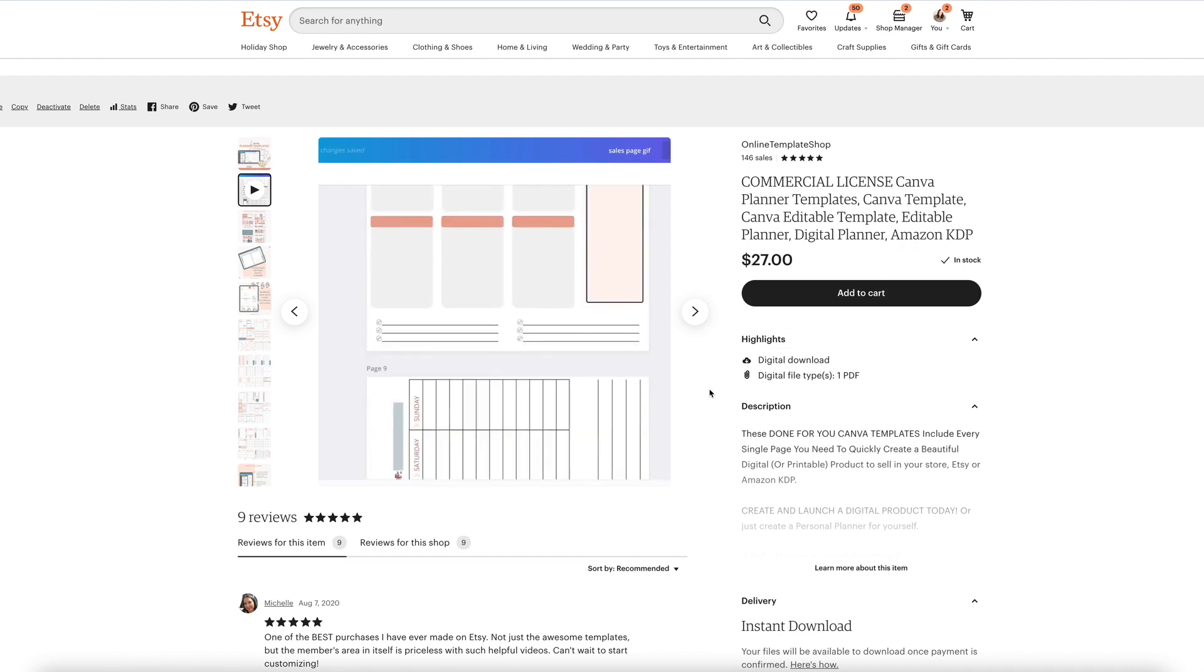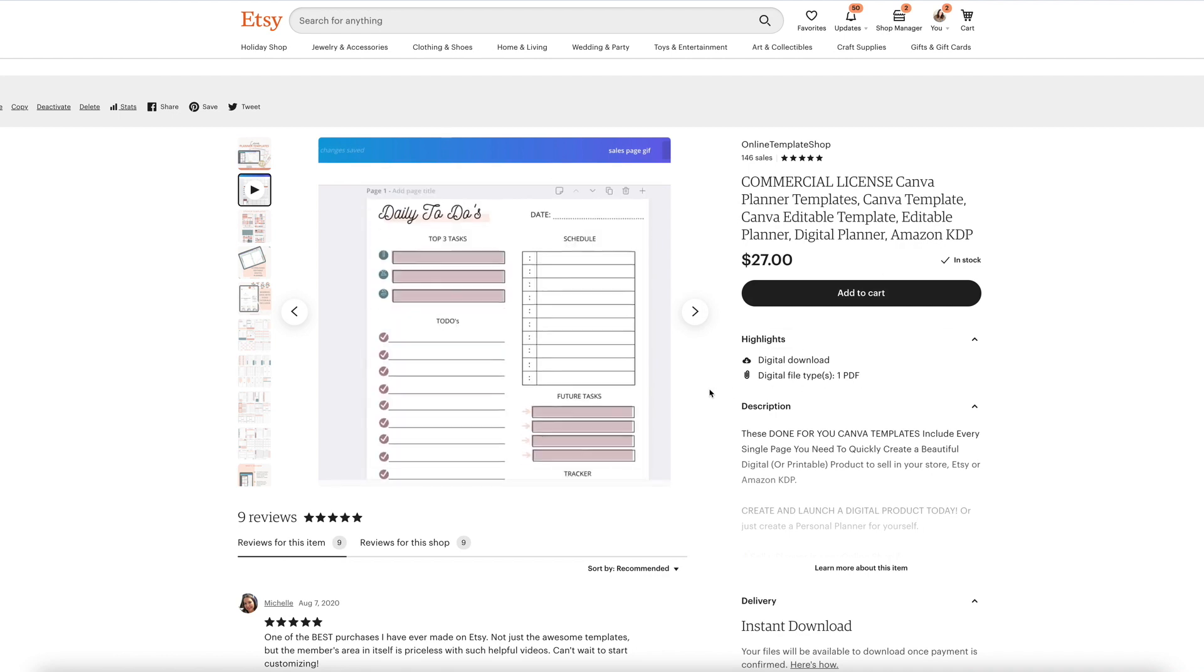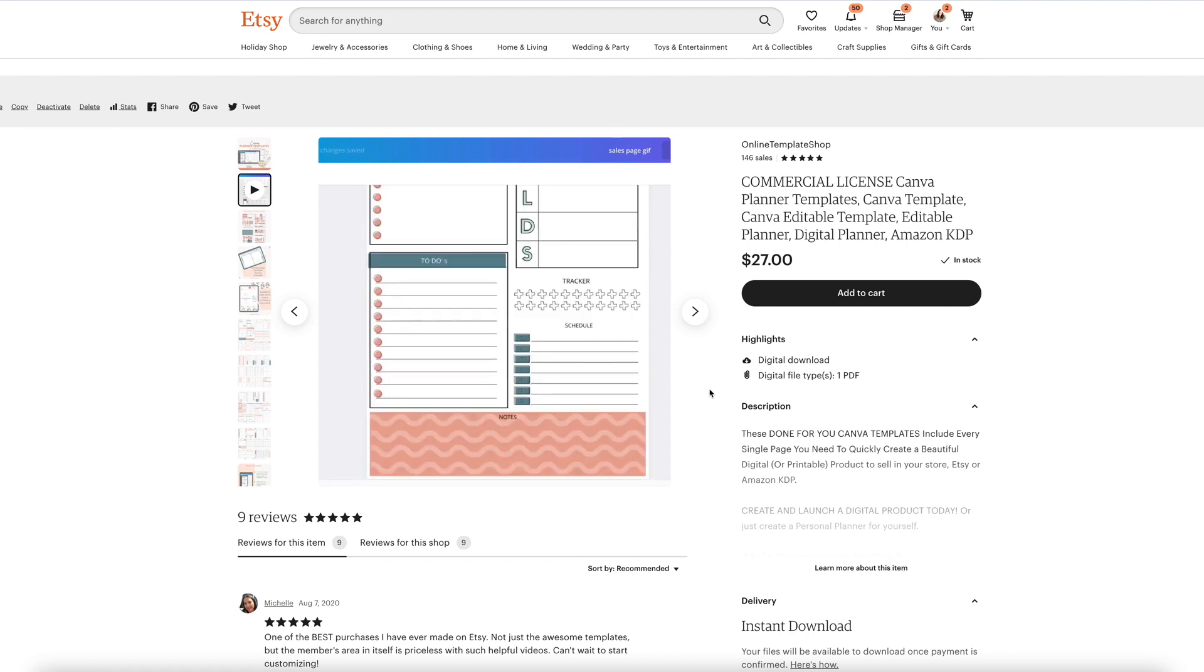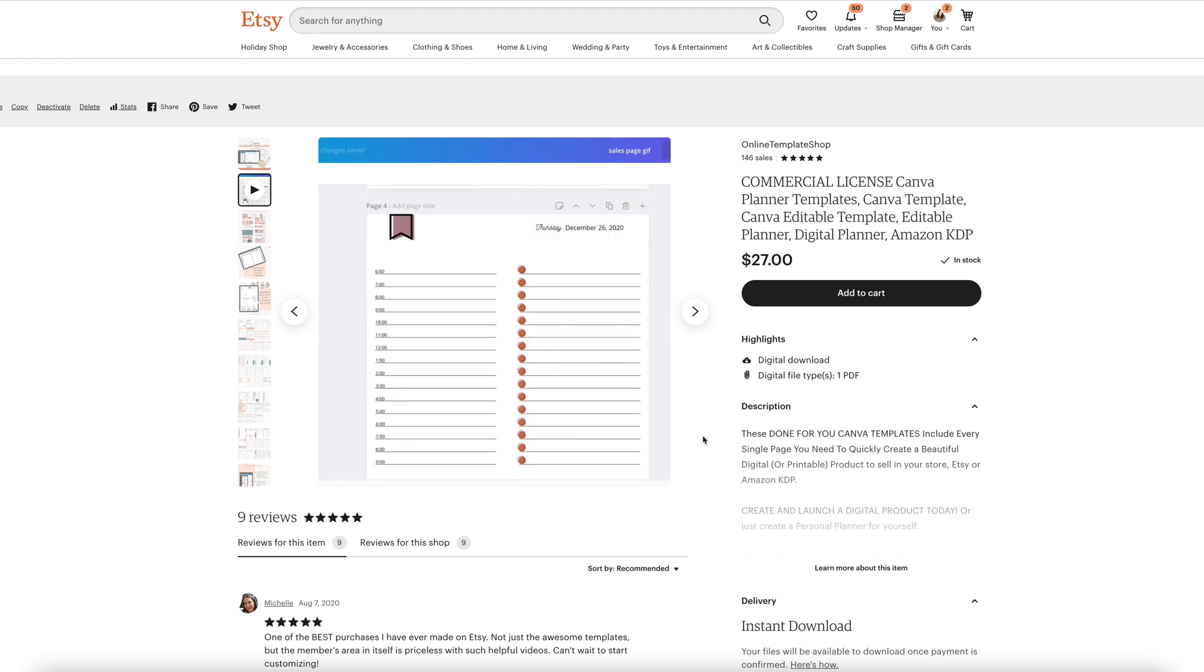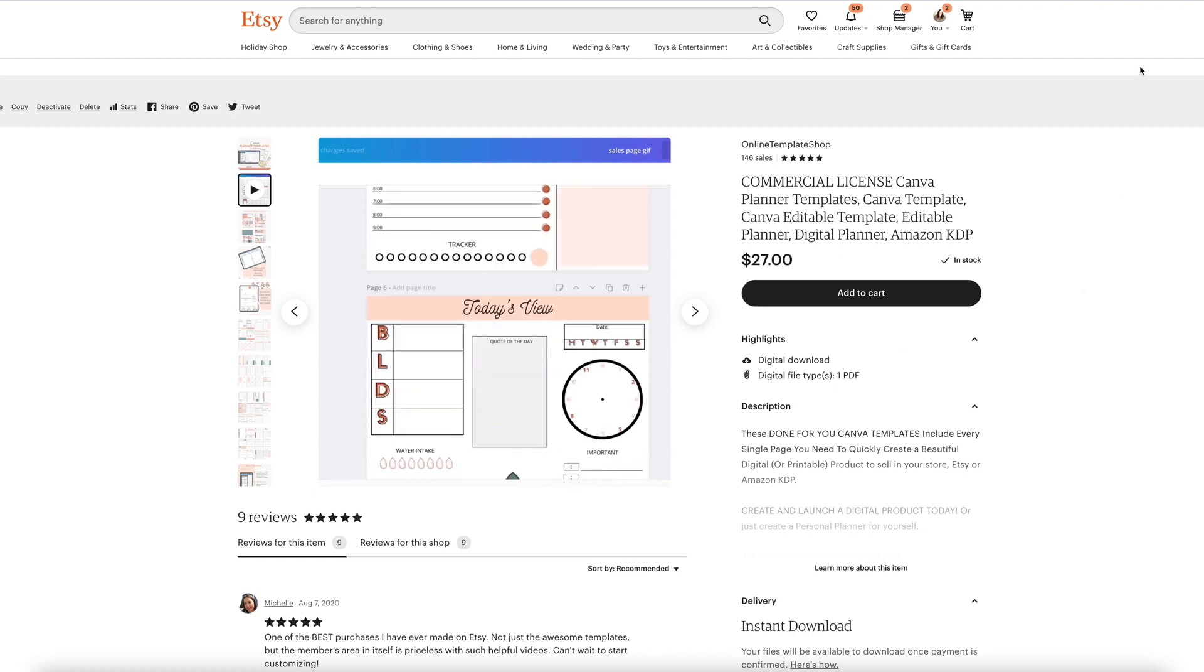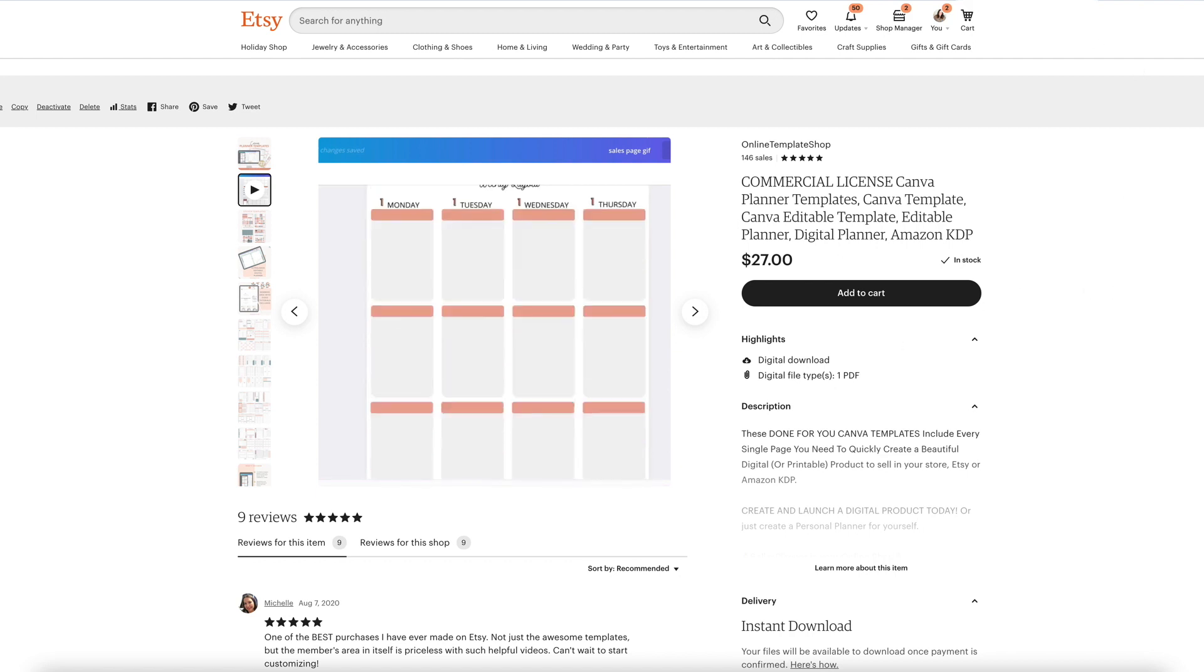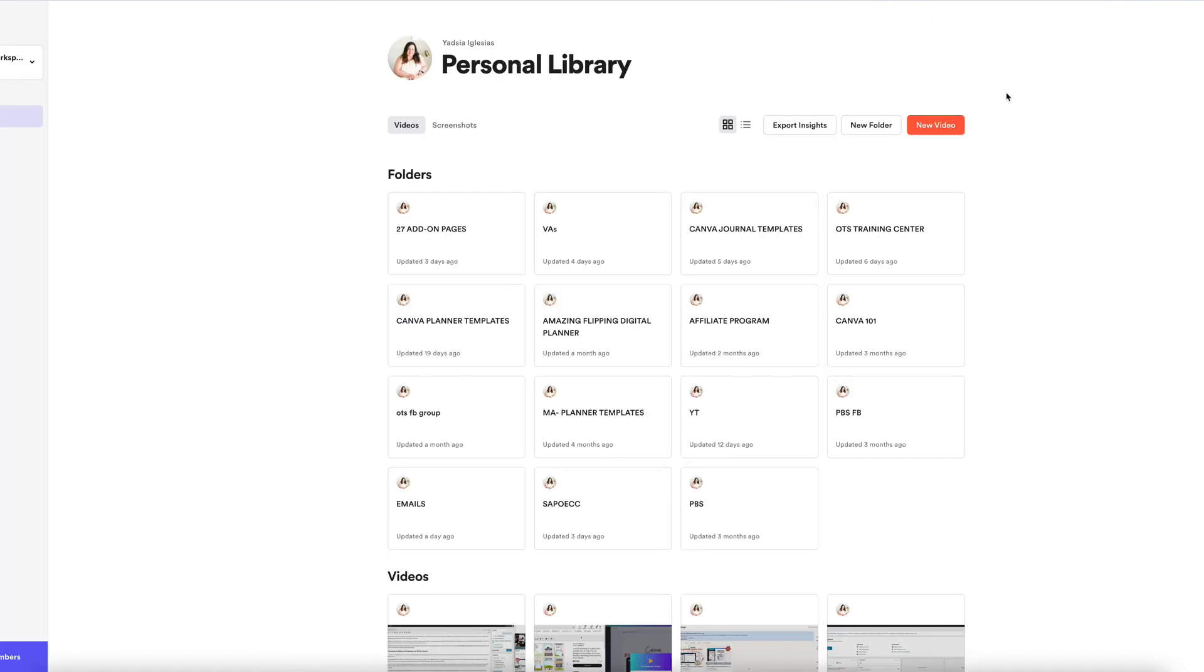So what I did is I went into Canva and I scrolled through my product and I used Loom to record this video right here. Now Loom is free. I believe the first 25 videos, they have changed a few things, but I believe is the first 25 videos is free.